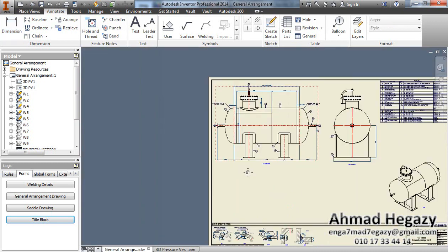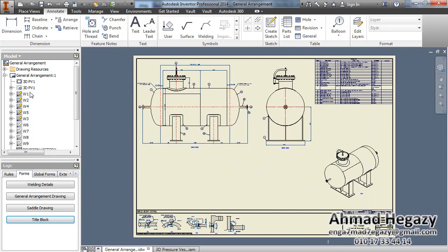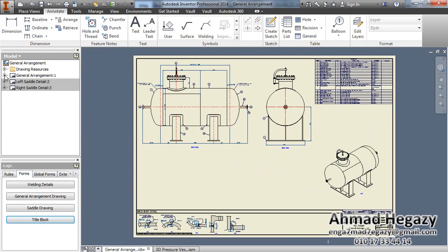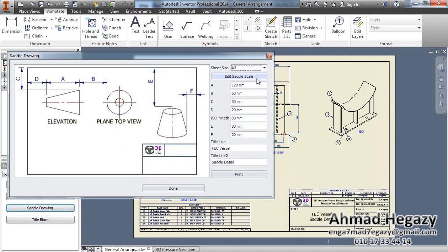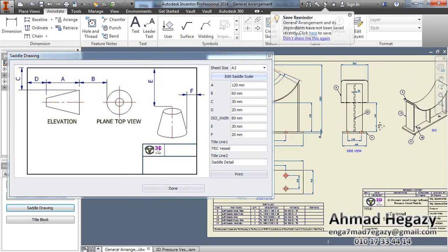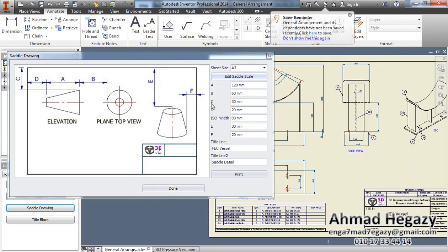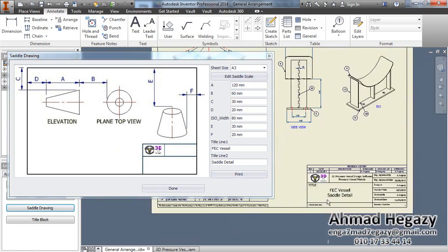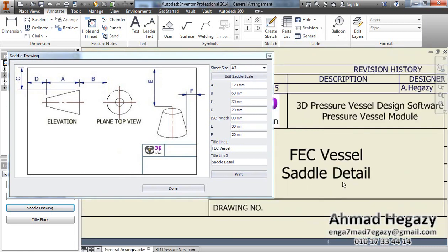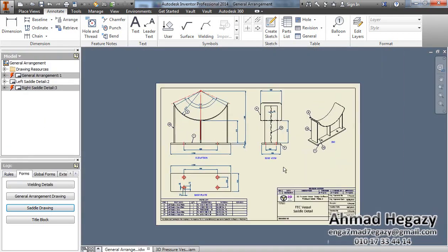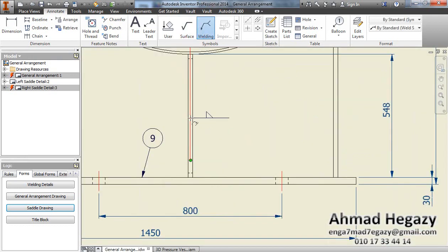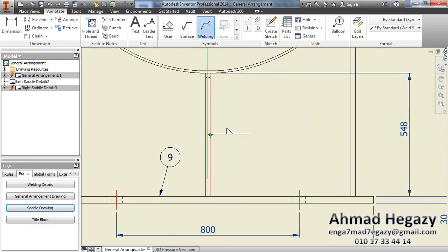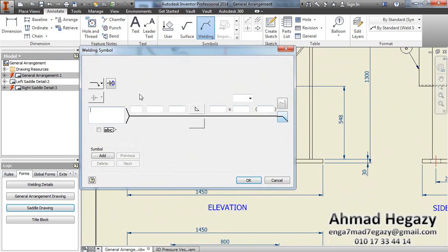To get the saddle drawing from the model, we will go to the left saddle detail. From saddle drawing we will adjust the scale. The drawing will adjust the scale by clicking this button. According to this drawing we will change those dimensions, and we can change the second line from here. Here now we get the left saddle detail.